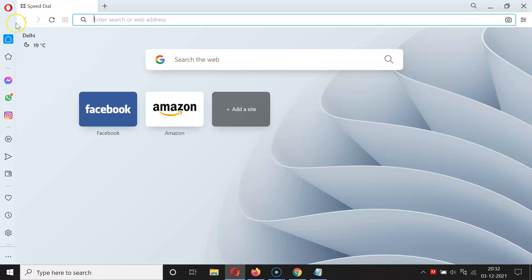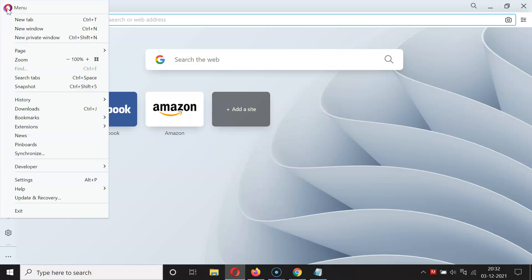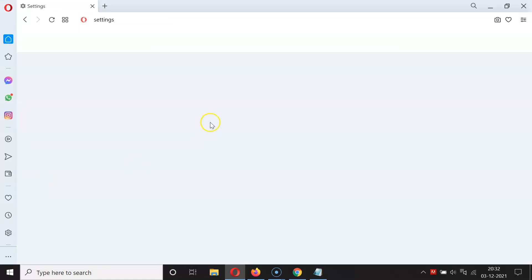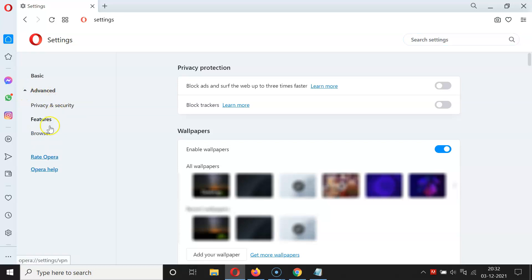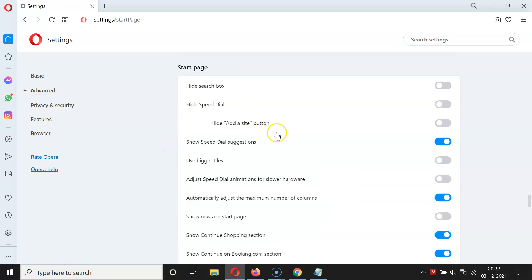After that, you have to click on the Opera icon at the top left, then click on Settings. Then click on the little drop-down arrow beside 'Advanced', then click on 'Browser'.